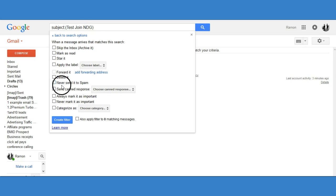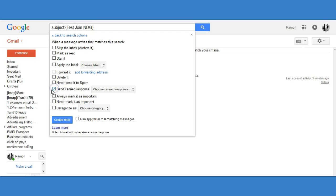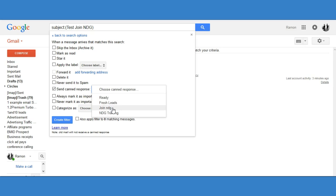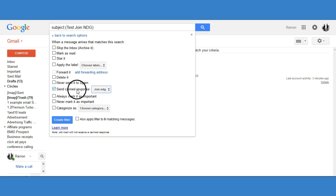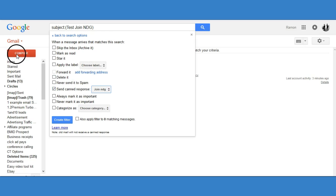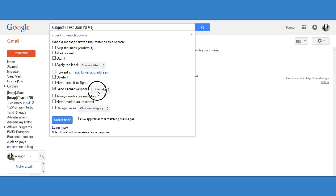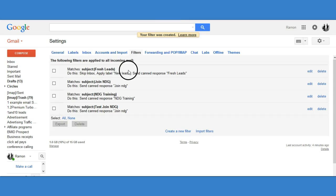Now it's going to ask: what message do I send them when someone puts this in the subject line? You're going to check the box for 'Send Canned Response' and then select the message you created — 'Join NDG'. Once you click that message, the email we created will be sent automatically whenever someone enters this subject line. Then click 'Create Filter' and you're done.